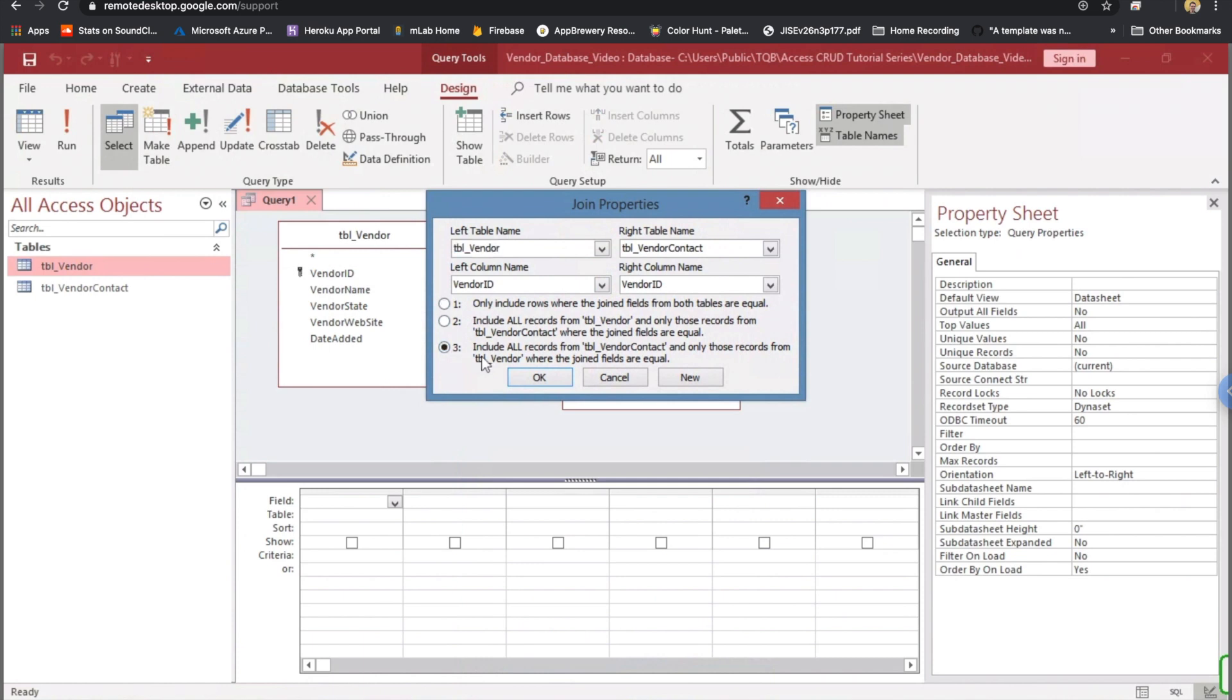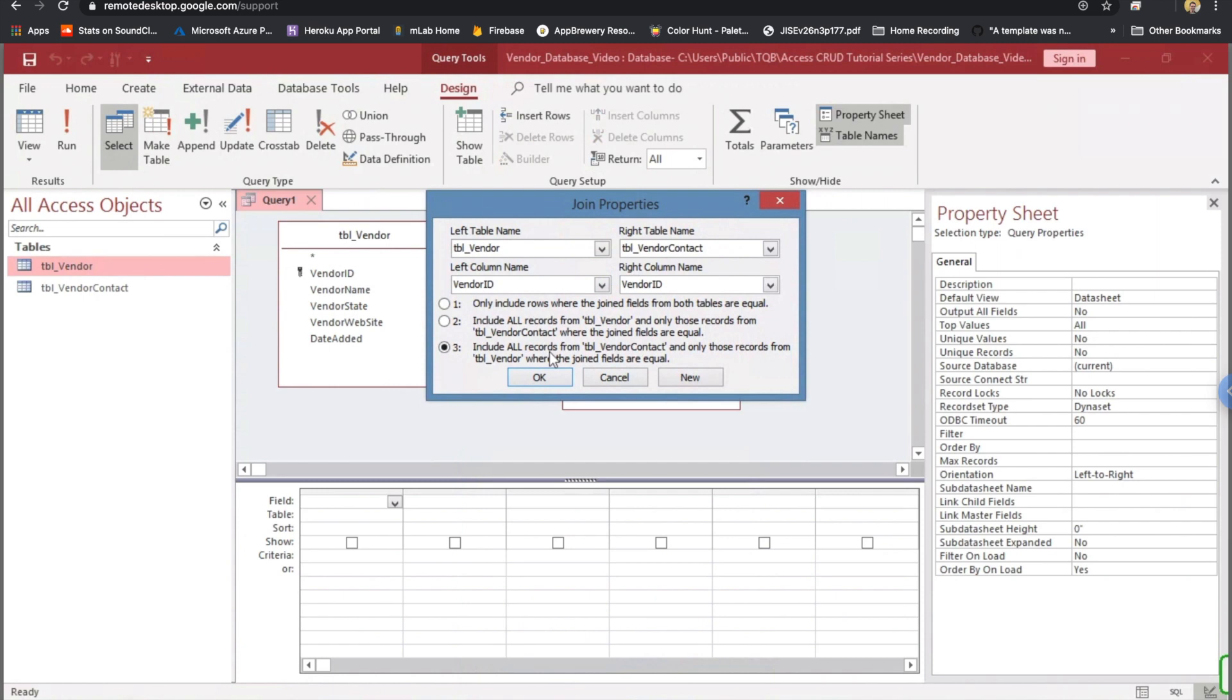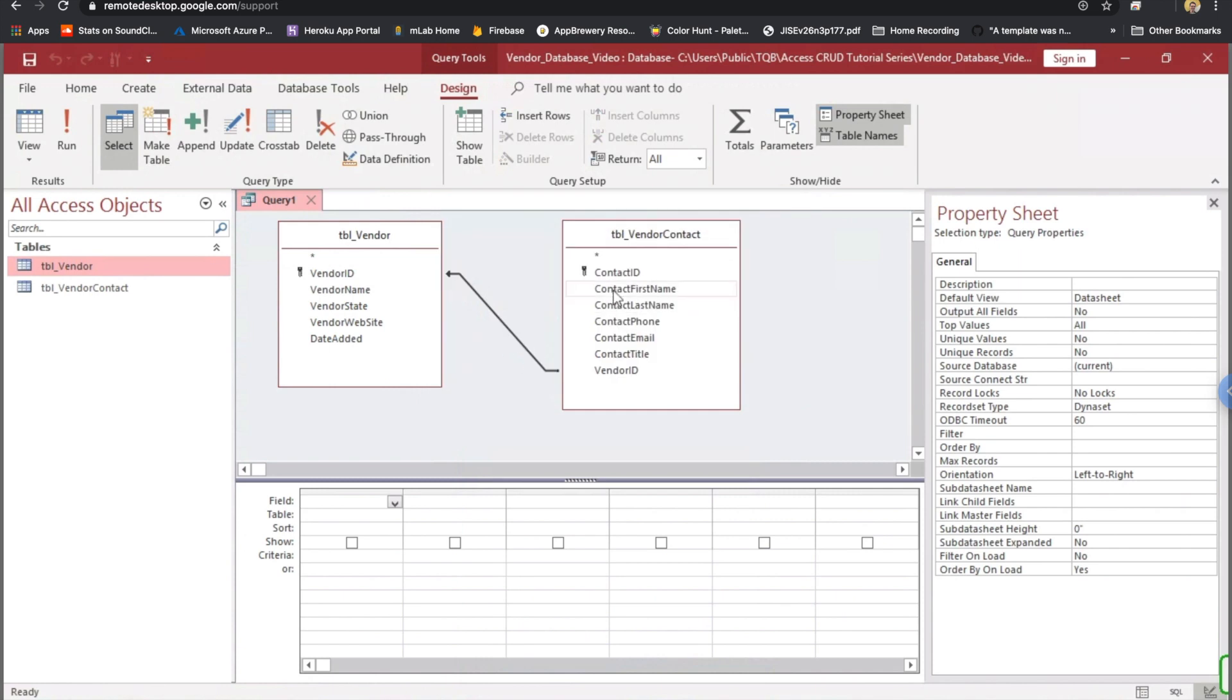Which means it's going to include all records from the contact table and only those records from the vendor table when the join fields are equal, and those fields are Vendor ID. What that really means is it's going to bring back every contact that has a Vendor ID equal to the Vendor ID in the Vendor Table. I'm going to click OK, and I'll get to that, and I'll kind of demonstrate what happens or how that happens here in just a second.